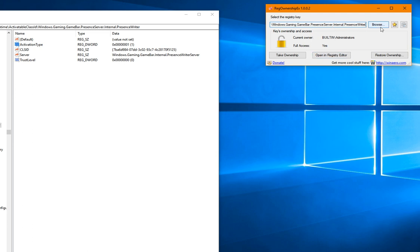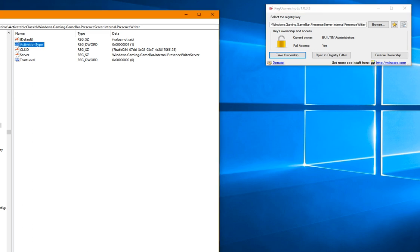Once you do that, you can type it in or browse for it. I've already found it here and taken ownership. You want to take ownership of it and then refresh. Go to View and refresh it before you try to make any changes, otherwise it won't take.